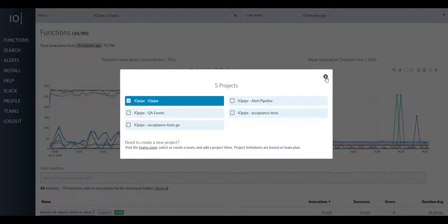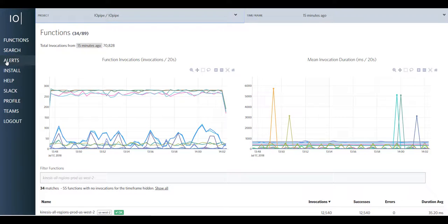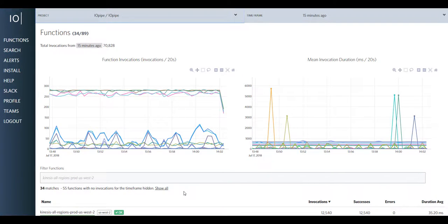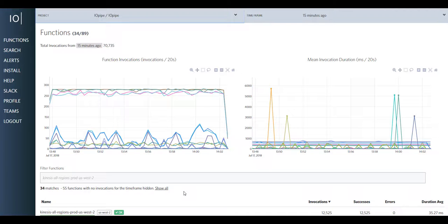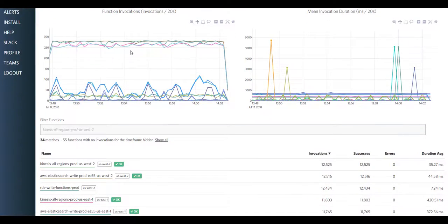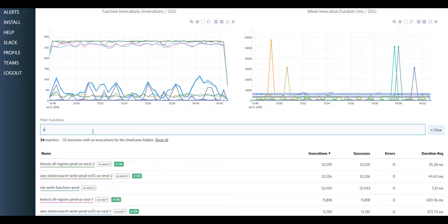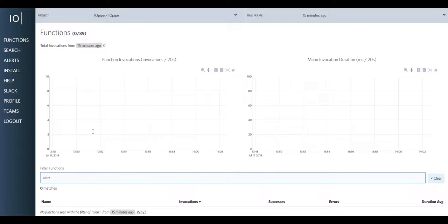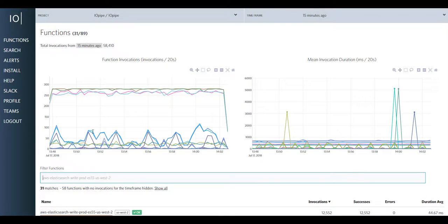With that, functions that are not in the same project will not share alert settings, nor will they be easily compared. In the case of IOPipe, if you take a look at the alert pipeline and the IOPipe project, we can't share alerts, nor can I compare my alert functions with my Kinesis functions for any reason, or see them on the same page if I wanted to.